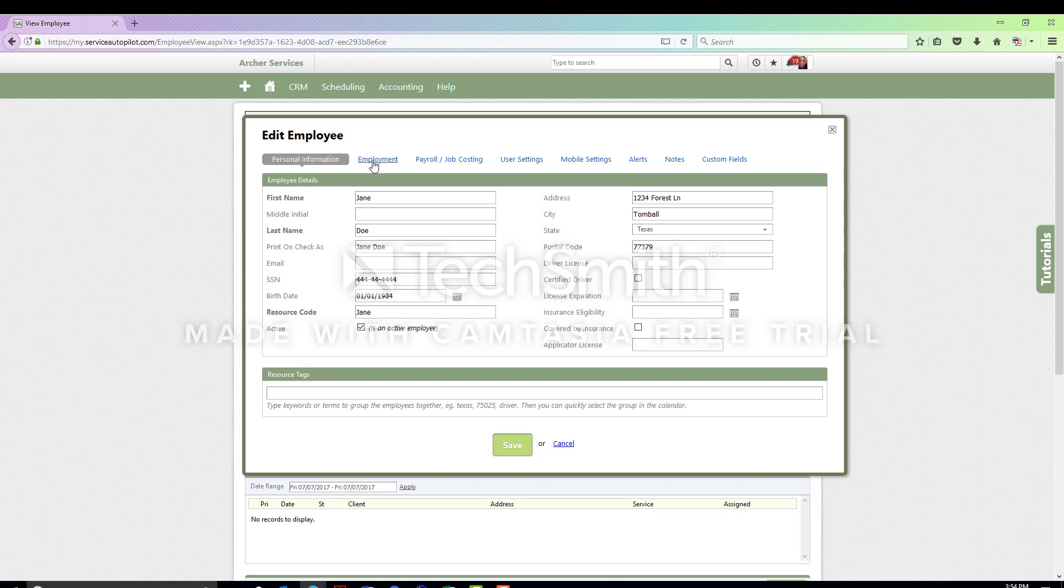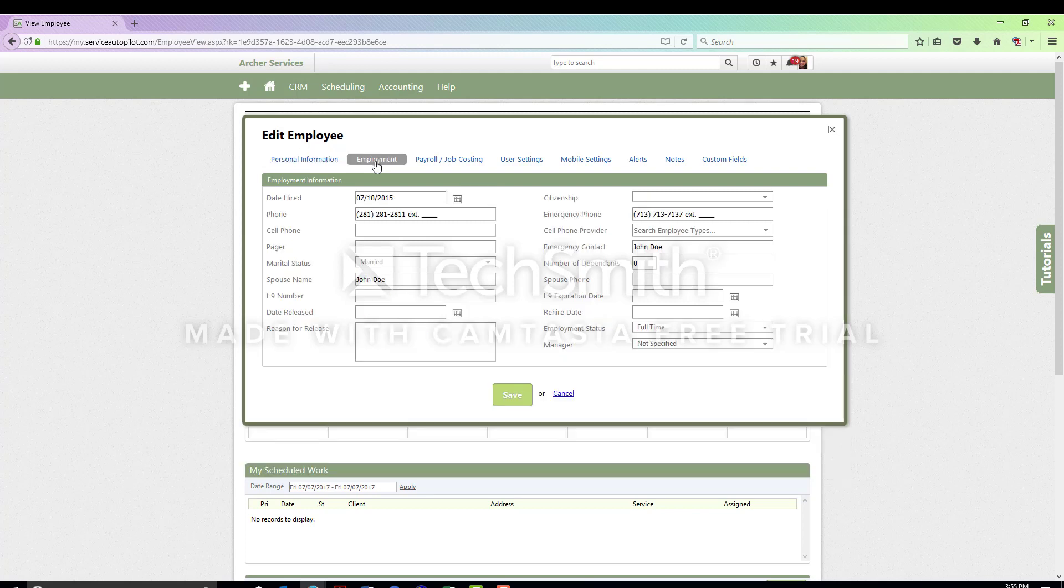The first thing you're going to need to do is locate their emergency contact person. Click on the employment tab and you'll see on the right side, emergency contact. There's the name and emergency phone number to contact and let them know about the accident.